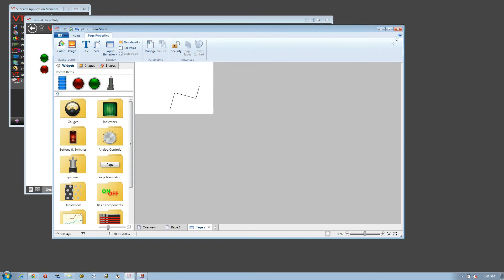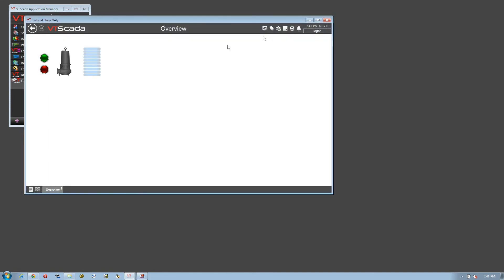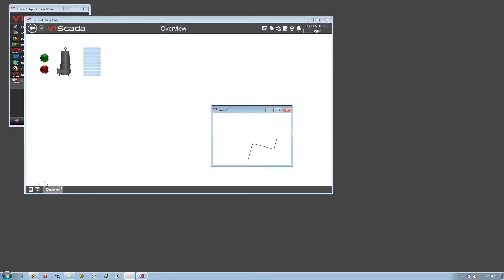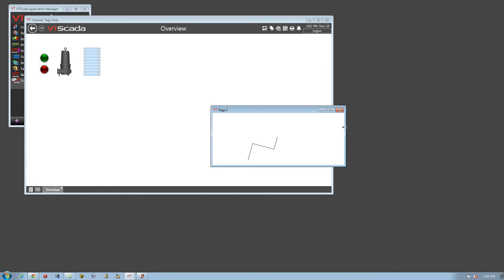So I'm going to close the Idea Studio, go to my menu and open Page 2, which is a popup. And I guess I didn't get my date and time. I needed to add a few more things into the title bar before there was going to be room for that.